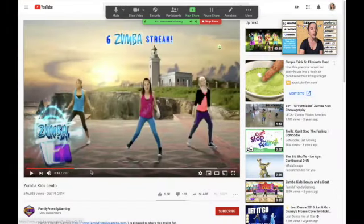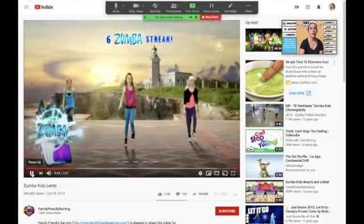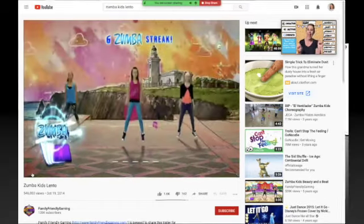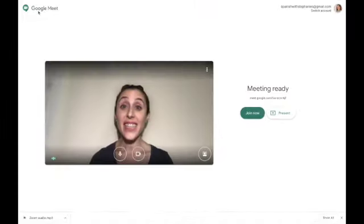Here we go — a Zumba brain break. Now let's take a look at how to do this in Google Meet.